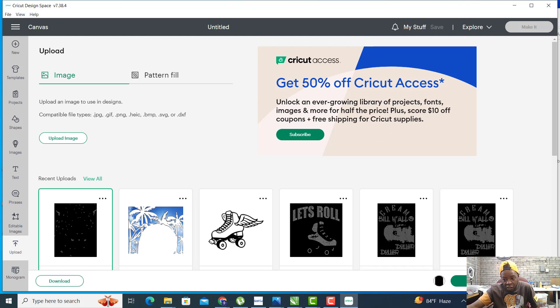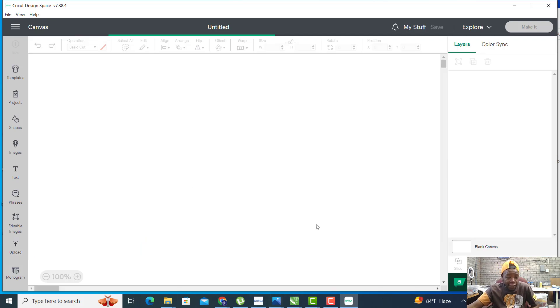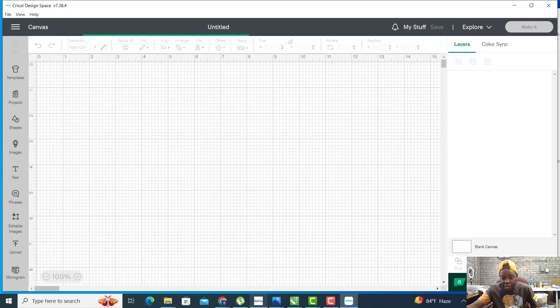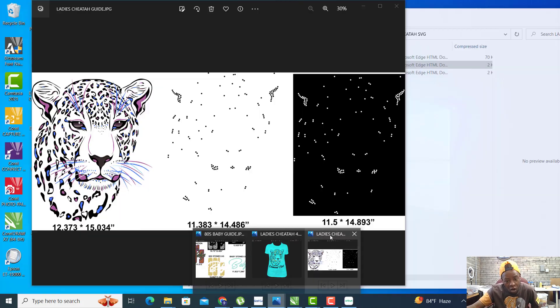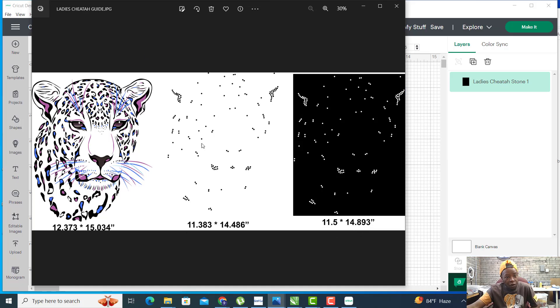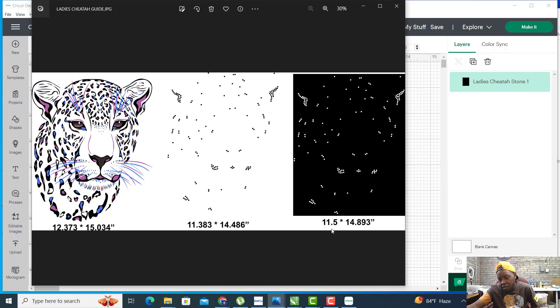Now that we have it here, we click there and add to canvas. When we add it to canvas, we want to go back and reference our guide.